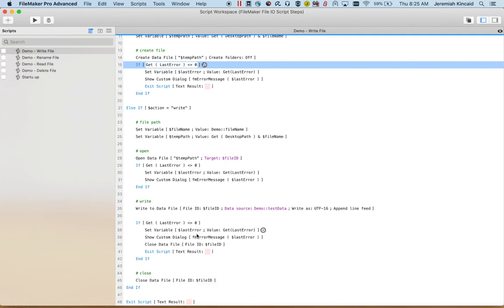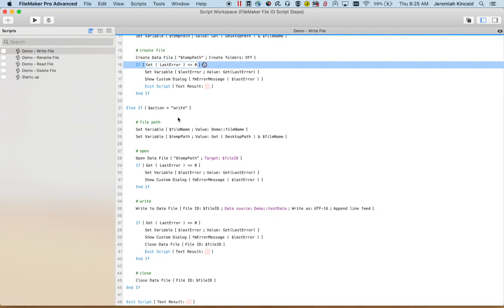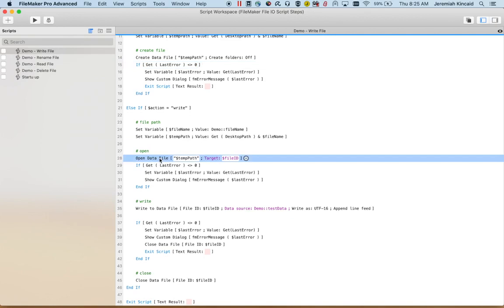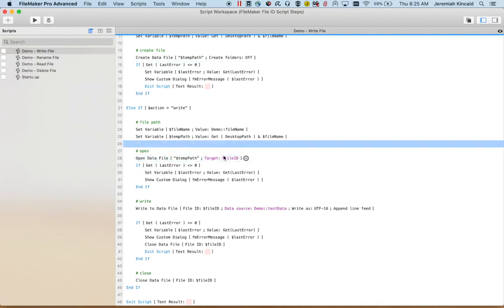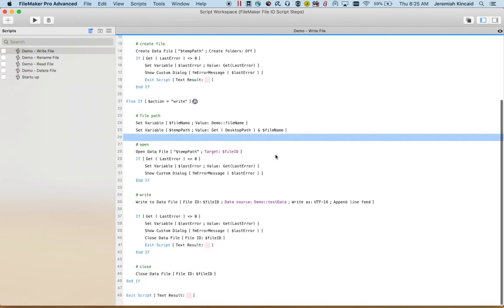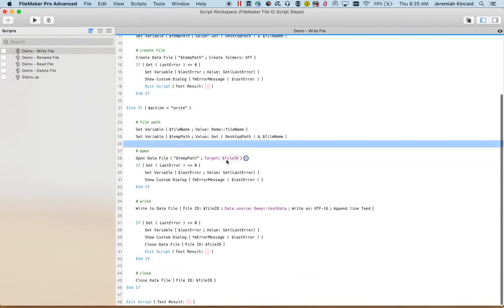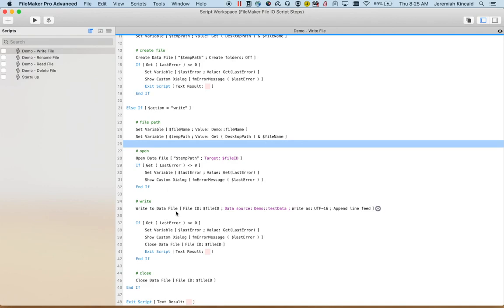Now if it was the write to file we do similar things. We get the file name, we get the desktop path. And then the script step is open data file. Now this will prompt you to save the id. You can save it to a variable or a field. In this case I'm doing a variable called file id.